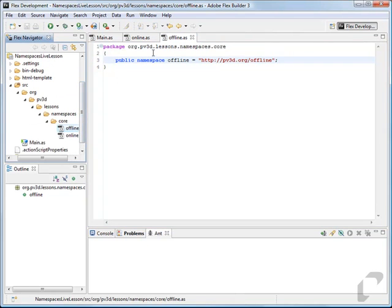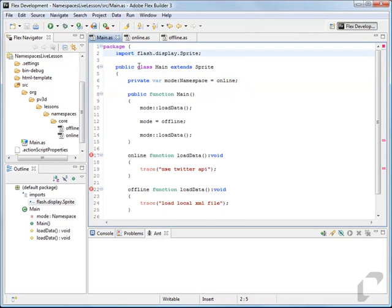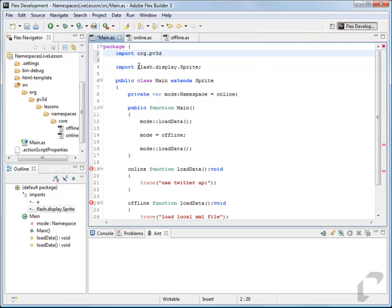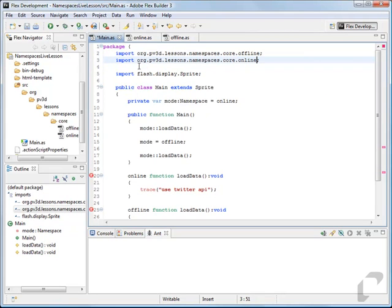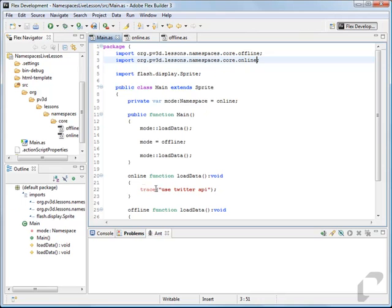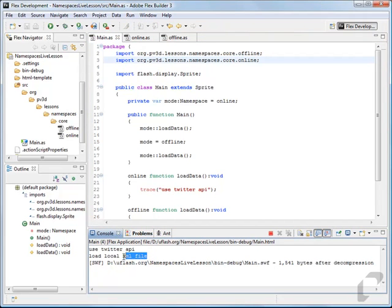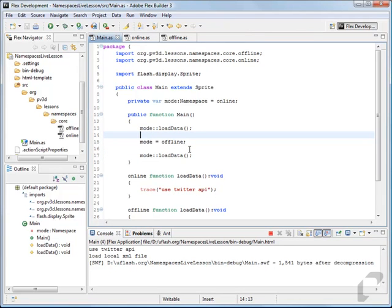Now we have our two namespaces set up and ready to use. If you want to use these in your document class, you'll just import them like you would with any other class: import org.pb3d.lessons.namespaces.core.offline and import online. You'll see those errors went away, and we can use them the exact same way we did before — switching the mode just like before.